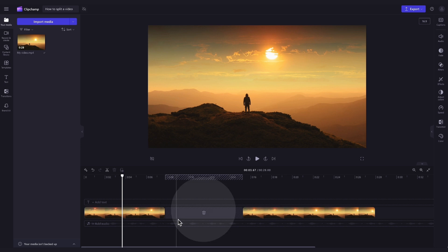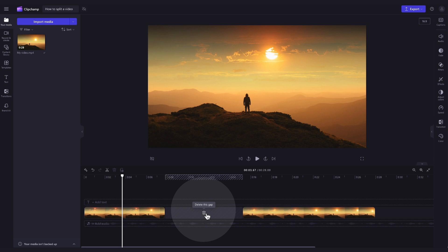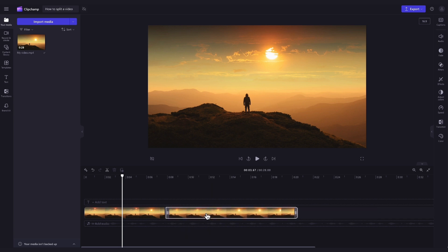Now just remove the gap that has been created by hovering over the gap and hitting the trash can icon. Your clips will then move back into place and it's as simple as that.